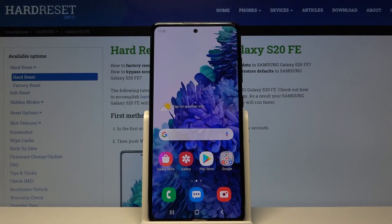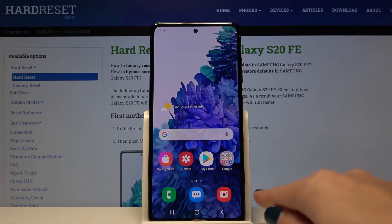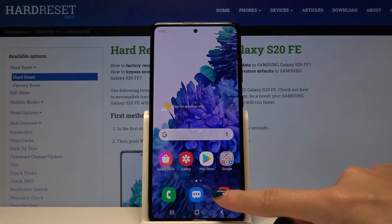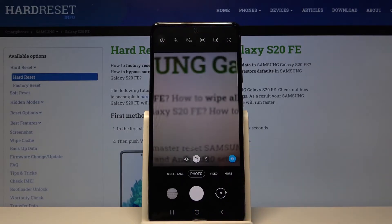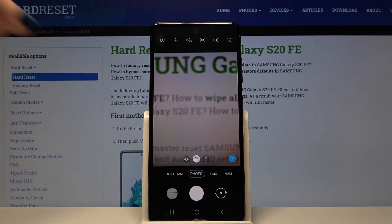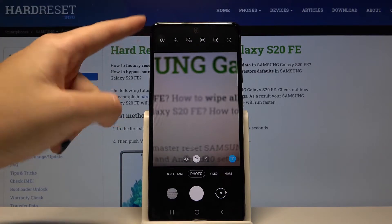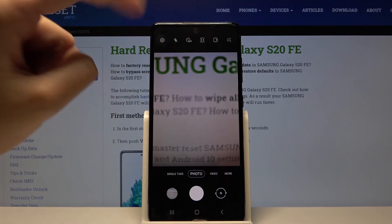Welcome. I've got a Samsung Galaxy S20 FE and I'm going to show you how to turn on and off the camera location tags on this device. First, we have to tap on the camera button to open it. For now, we are in the standard photo mode.